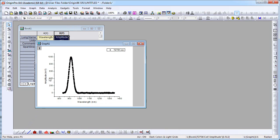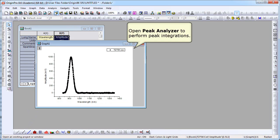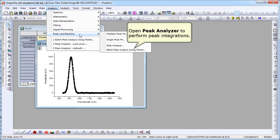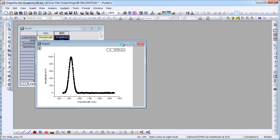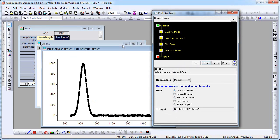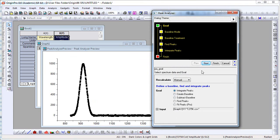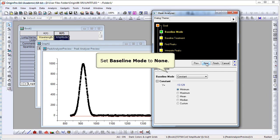I'm now going to select Analysis, Peaks and Baseline, Peak Analyzer, Open Dialog. We will use this dialog to perform peak integration. So the first thing we need to do is set that as our goal.